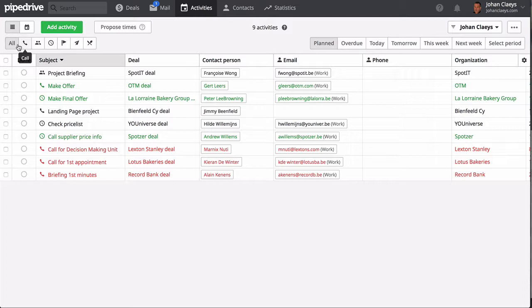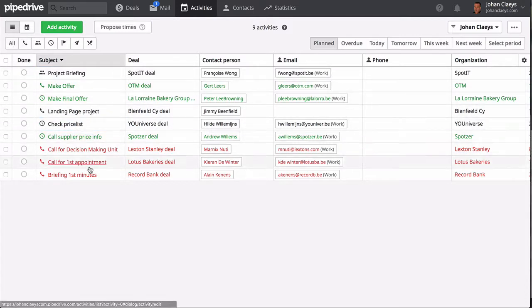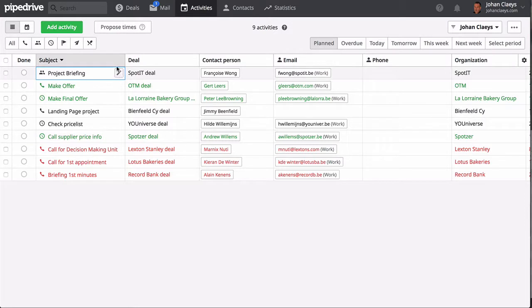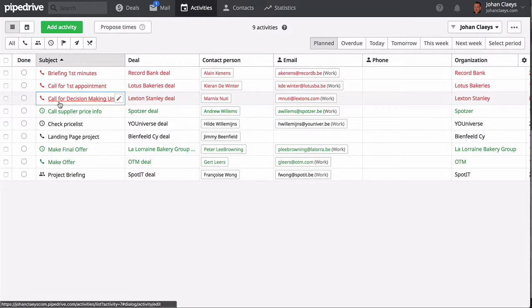So you can have here a list view of your workload. Red is overdue, green color means that this is workload for the day, and black is everything which has been planned and is upcoming.